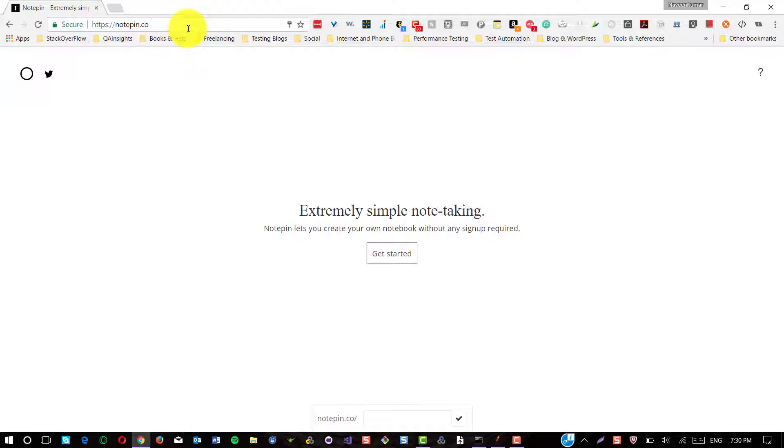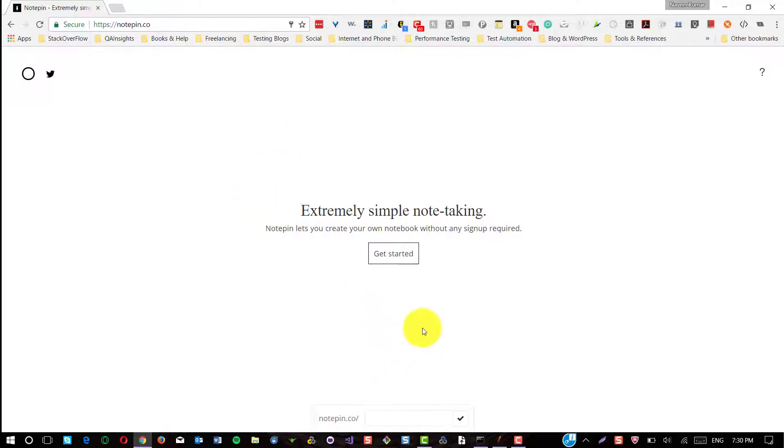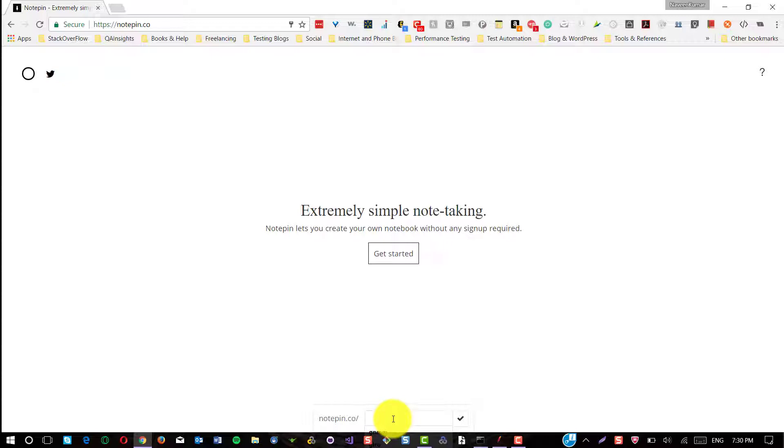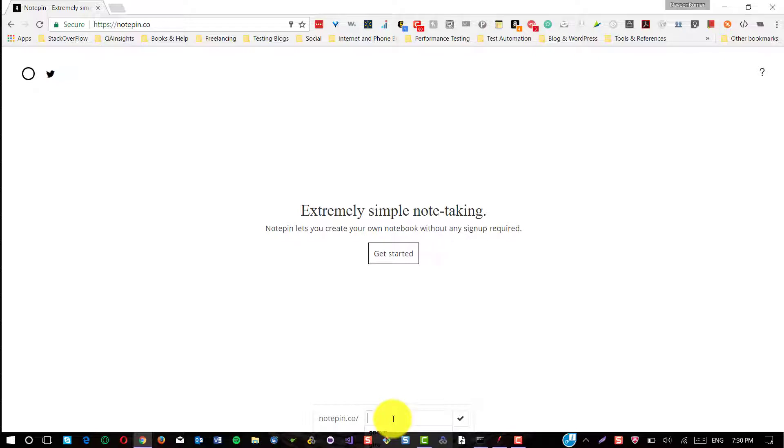I'll briefly explain how it works. Just visit notepin.co and in the home page, you could see a simple button with get started and a text box and the OK button. This application will allow you to create notebooks and there is no signup required. Anytime you can just log in with the URI whatever we created and start adding the notes.